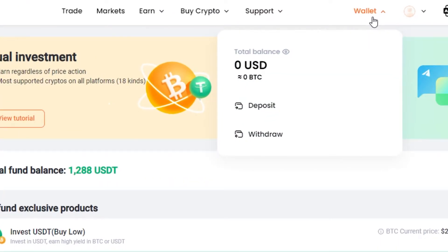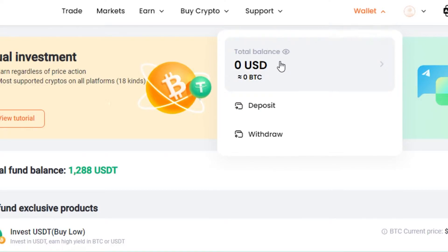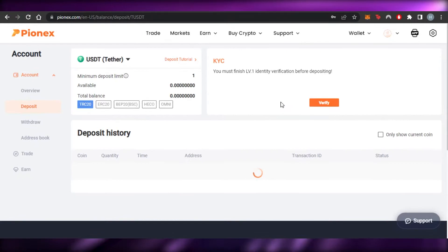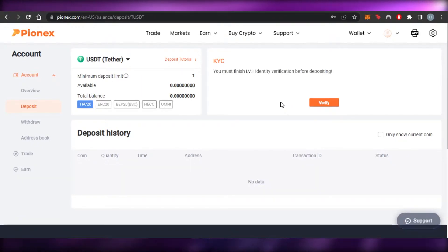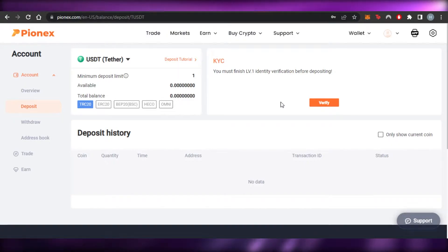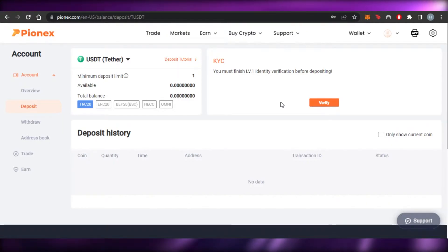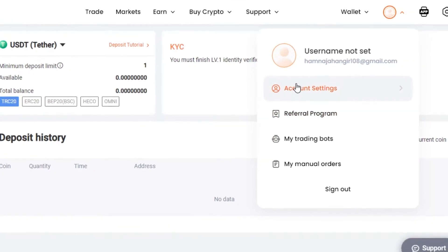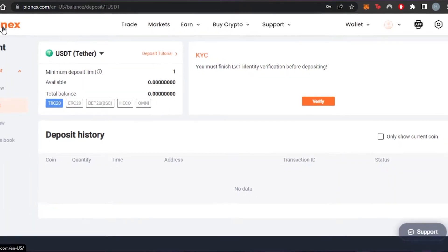The next step is to connect your wallet to Phoenix. You can connect any kind of wallet — I've connected my MetaMask — and it will show your total balance. You can click on Deposit to add money with a debit card or deposit any tokens you have. You can also withdraw money easily, and an address book is available in your account settings.